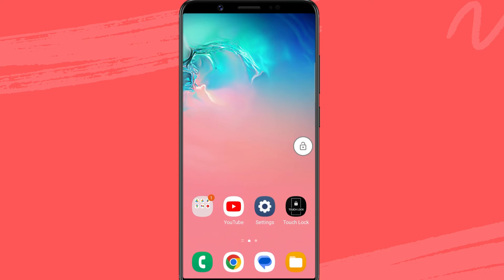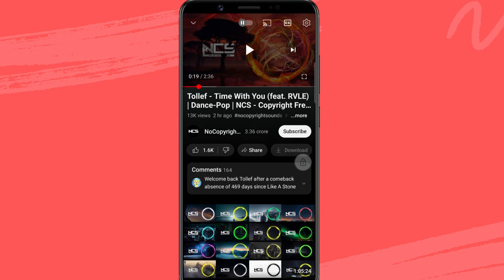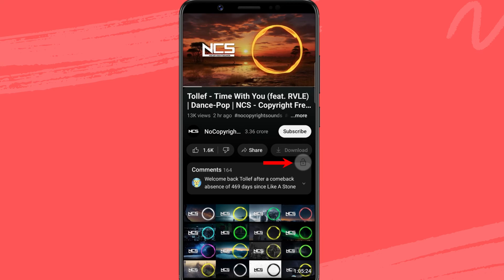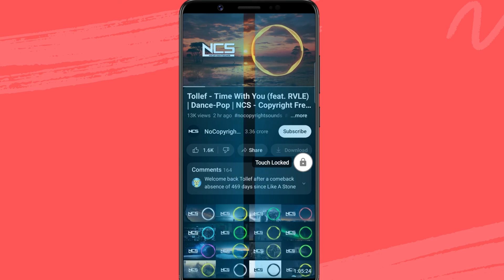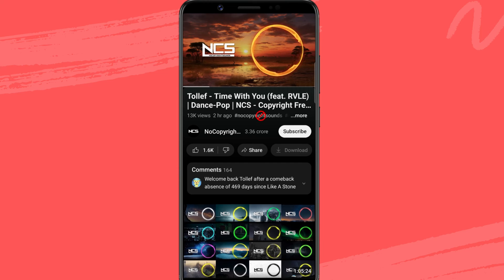Now launch the YouTube app and play any video you want. While the video is playing, press the lock button. Your touch control is now disabled. If you touch the screen, nothing happens.